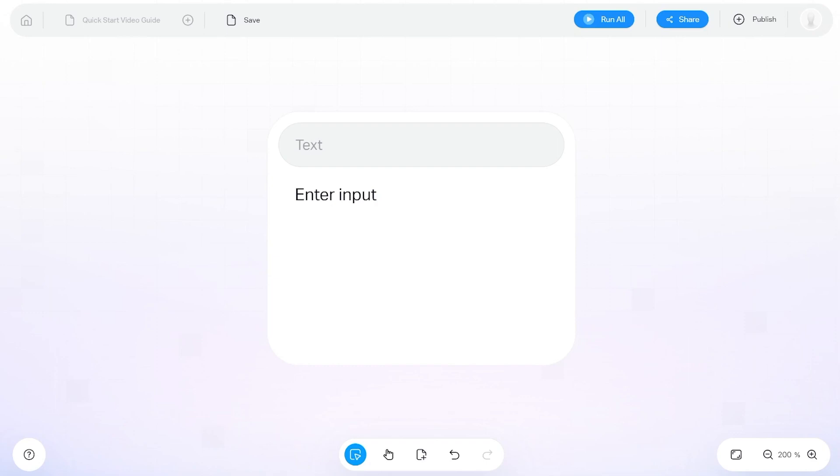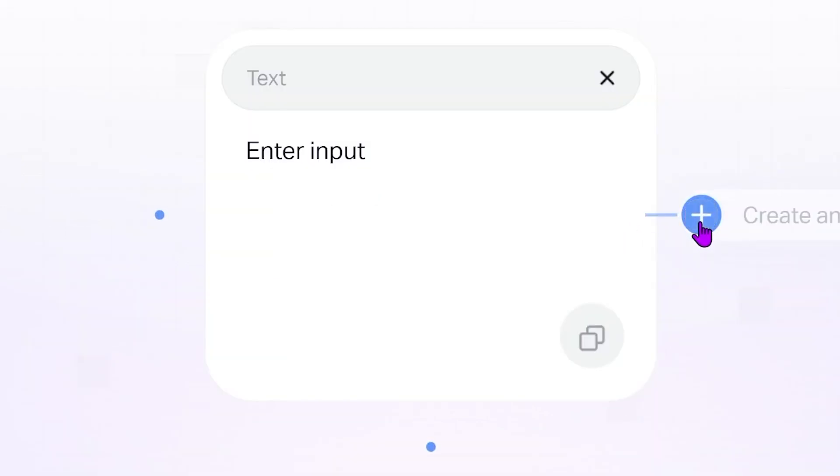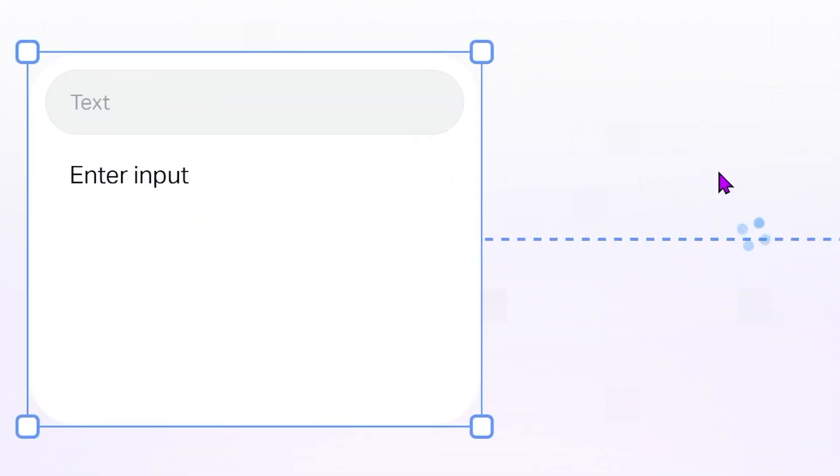In Imagica, nodes can take the form of a sticky note. A sticky note can serve as an input that starts a series of nodes and edges, or it can display the output generated from another edge.